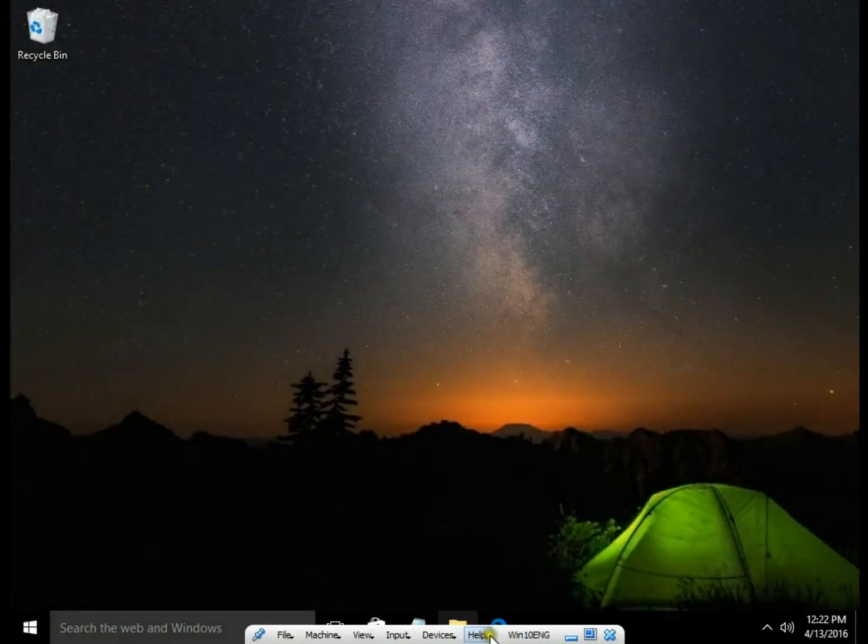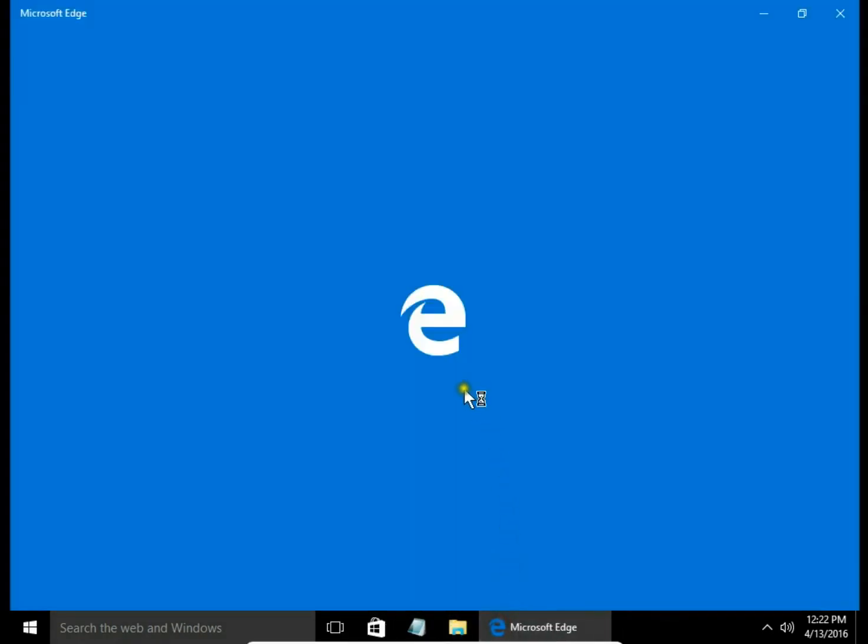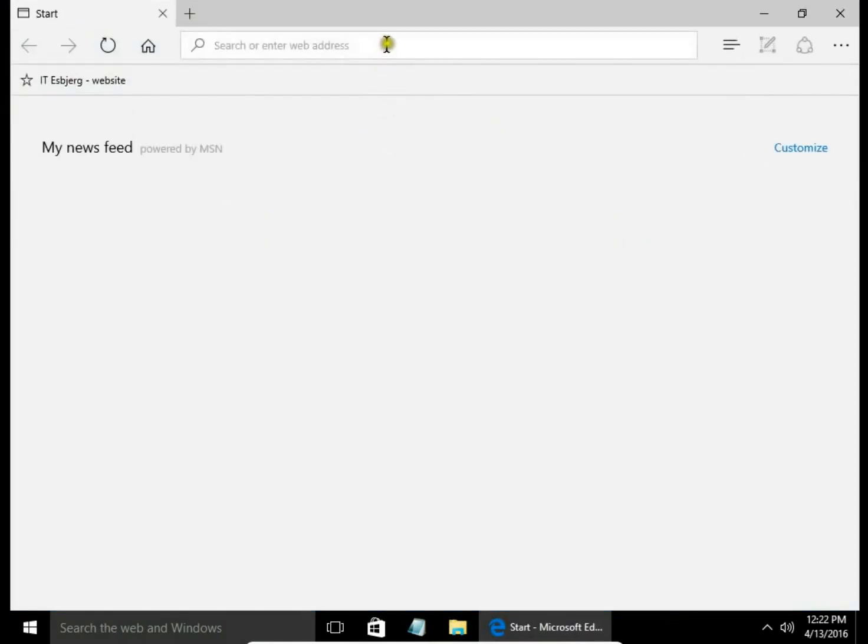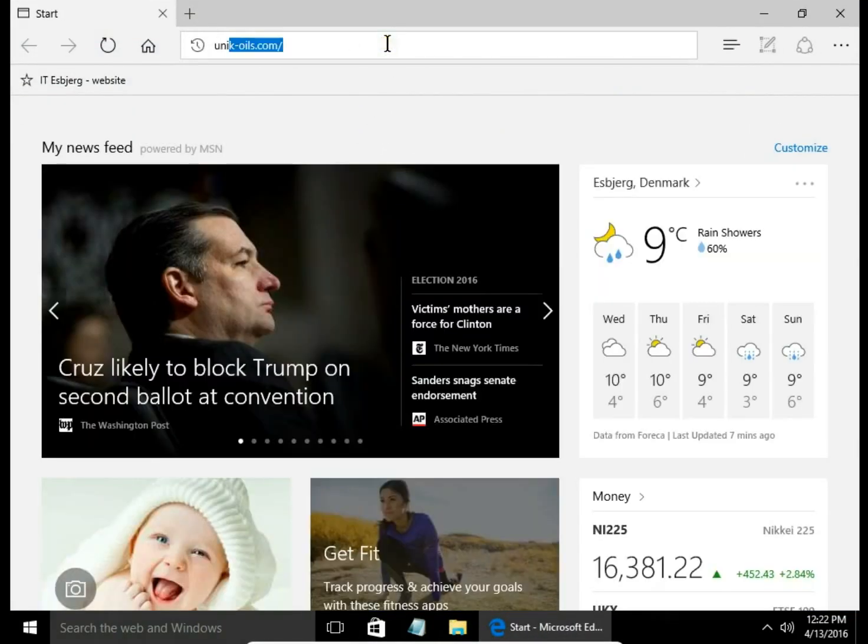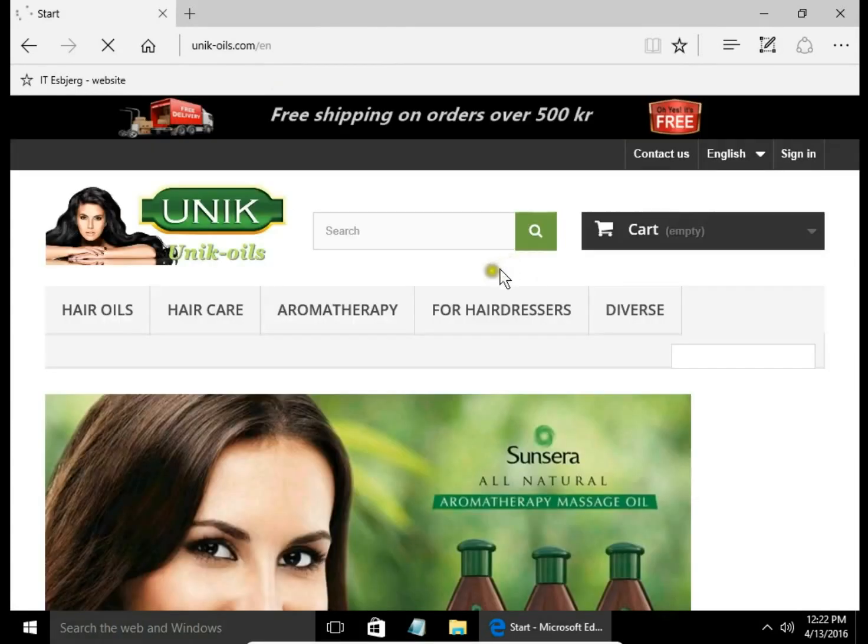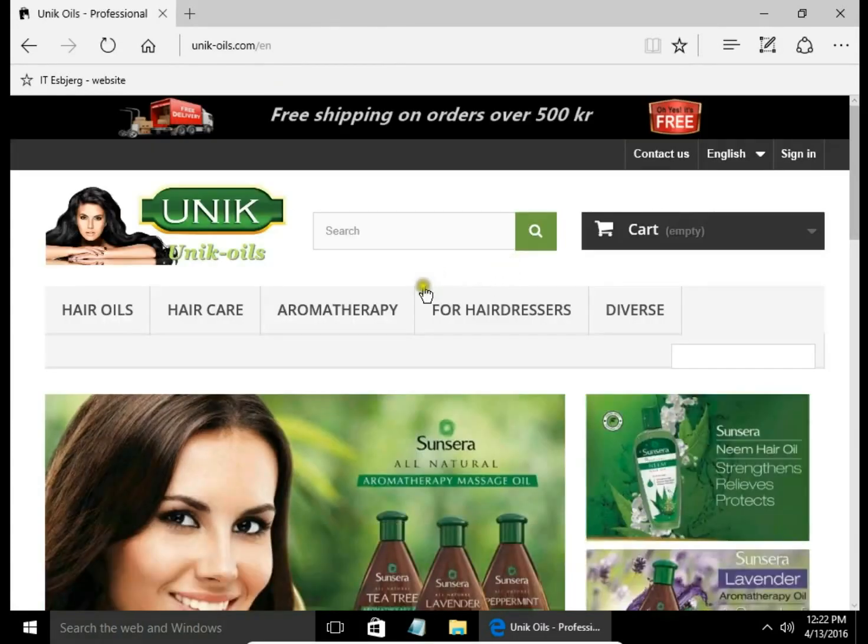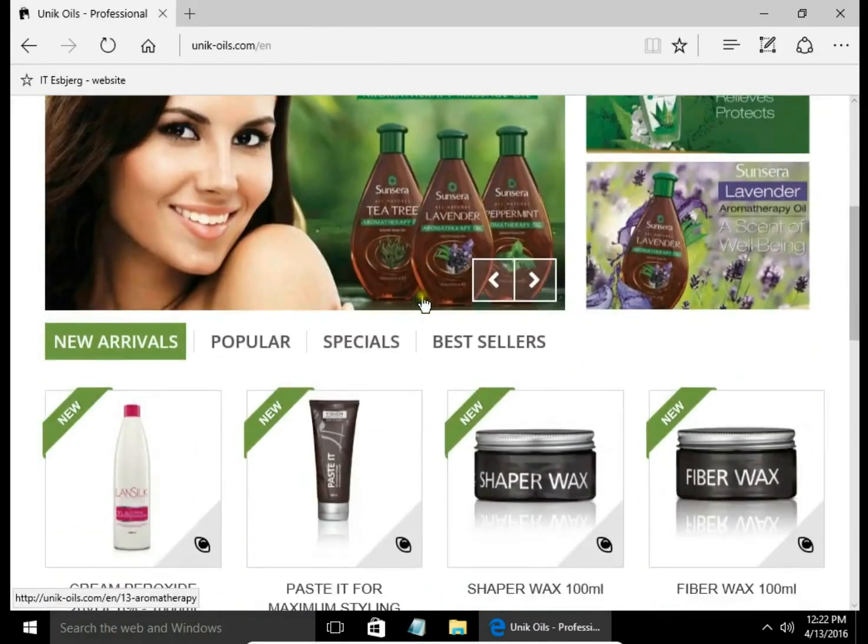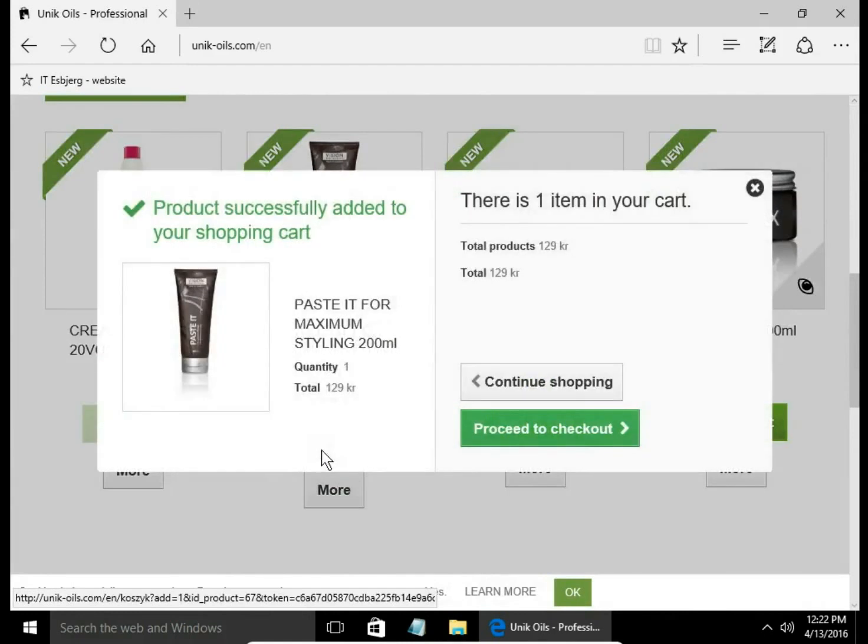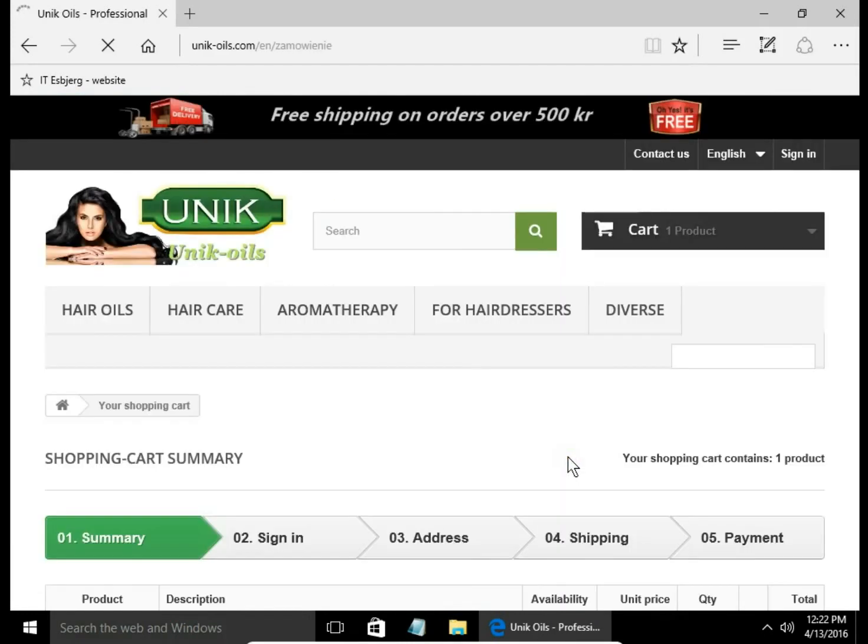Refresh our web browser again, open the webshop, and now try to add product to cart. We can do this.